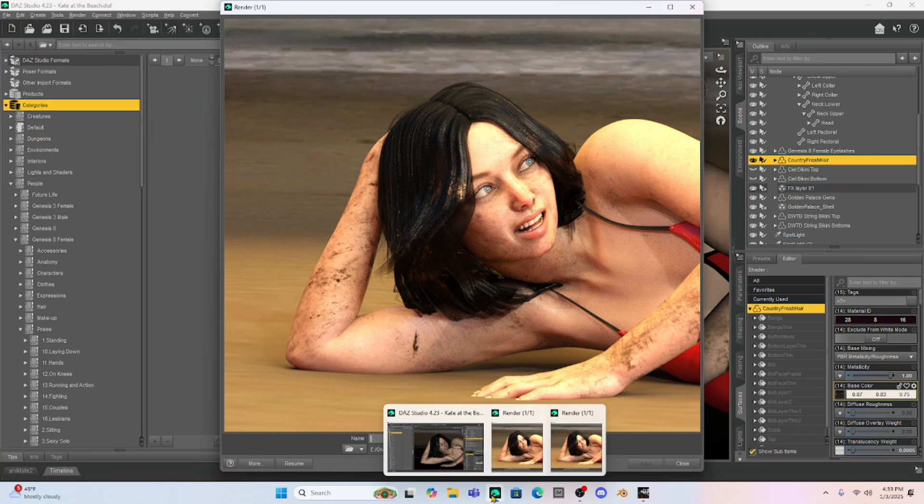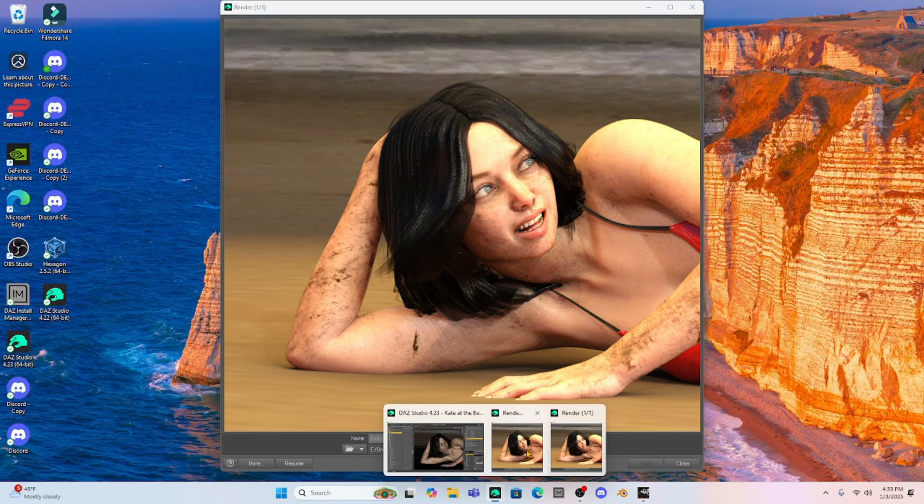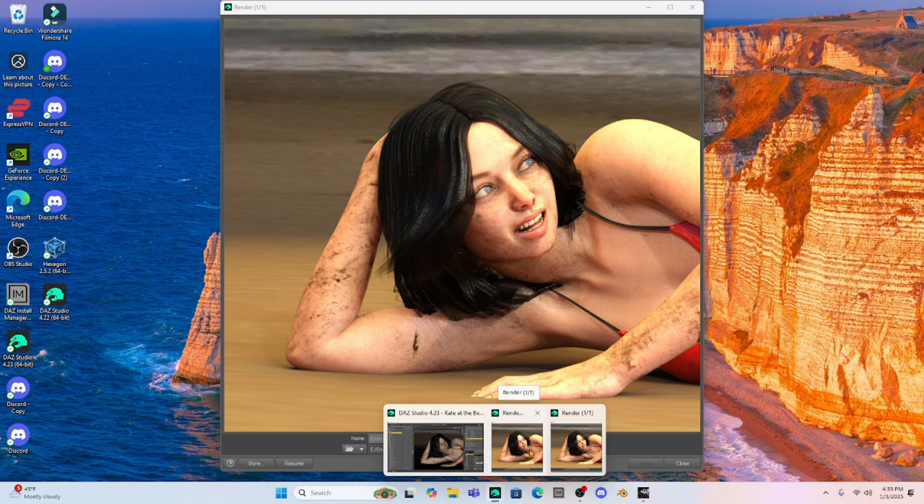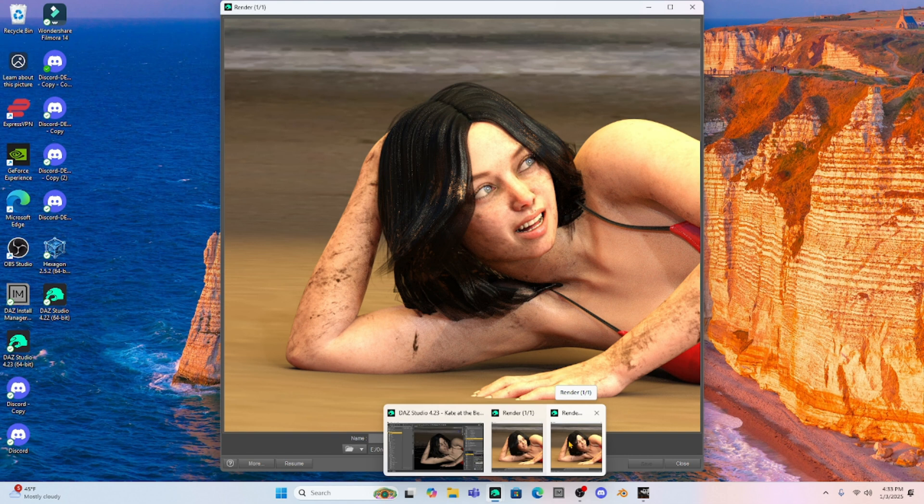Okay. So as you can see, we really do have some nice texturing on the hair. Now, is this perfect? I don't know. It just depends on what you want.